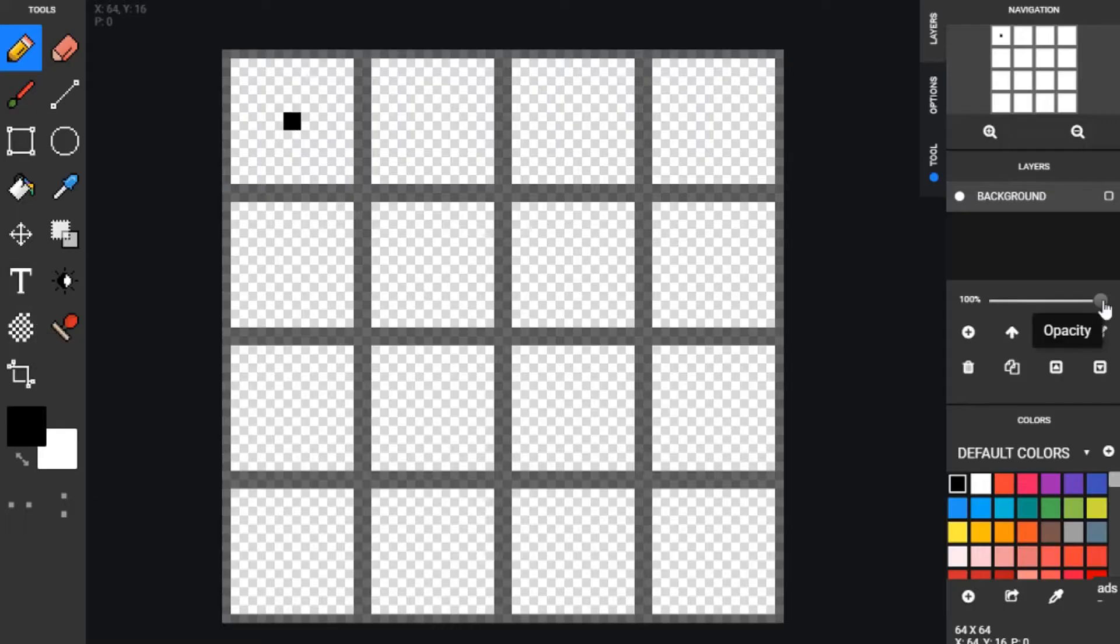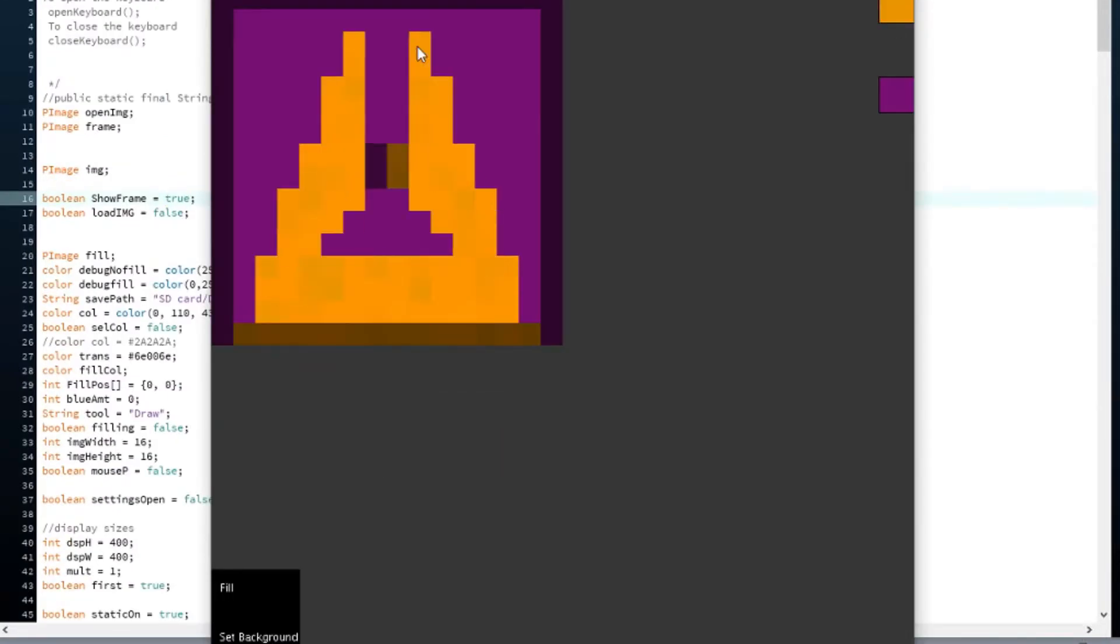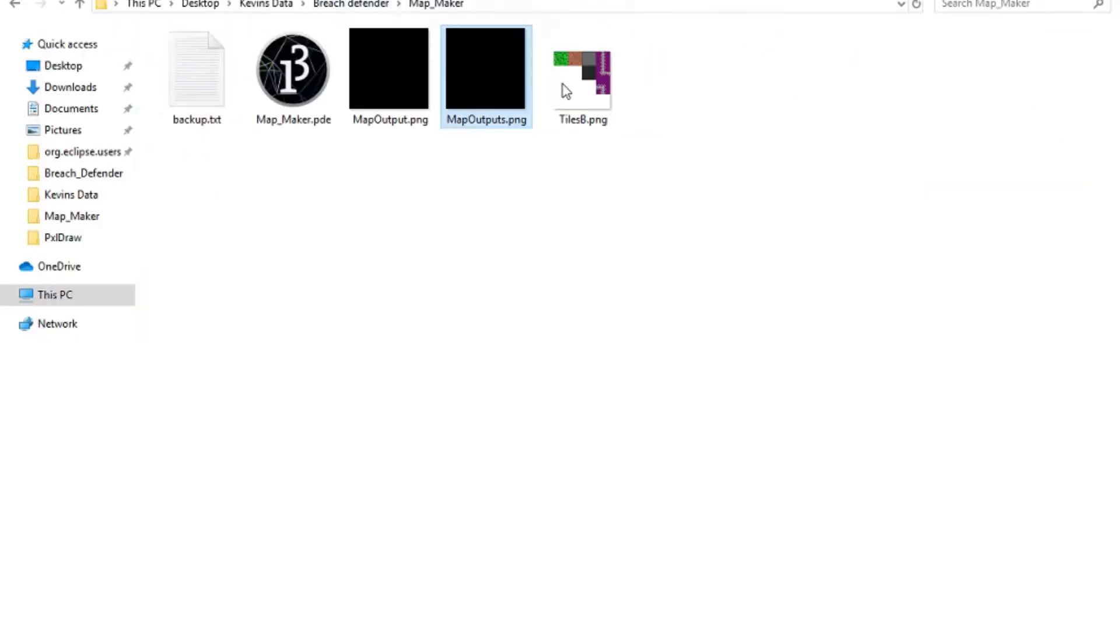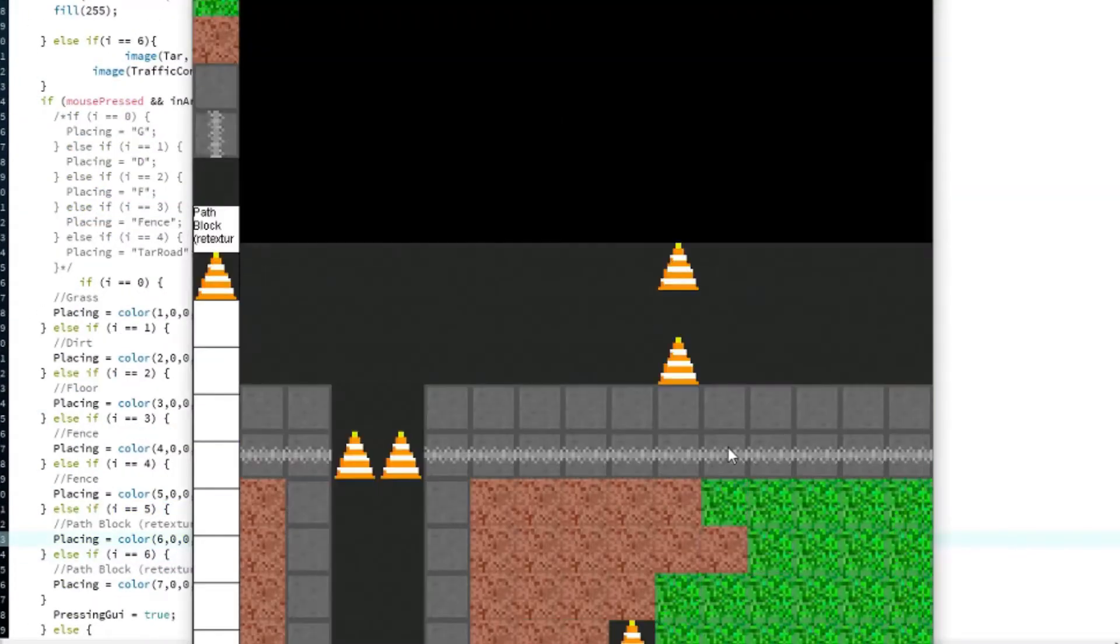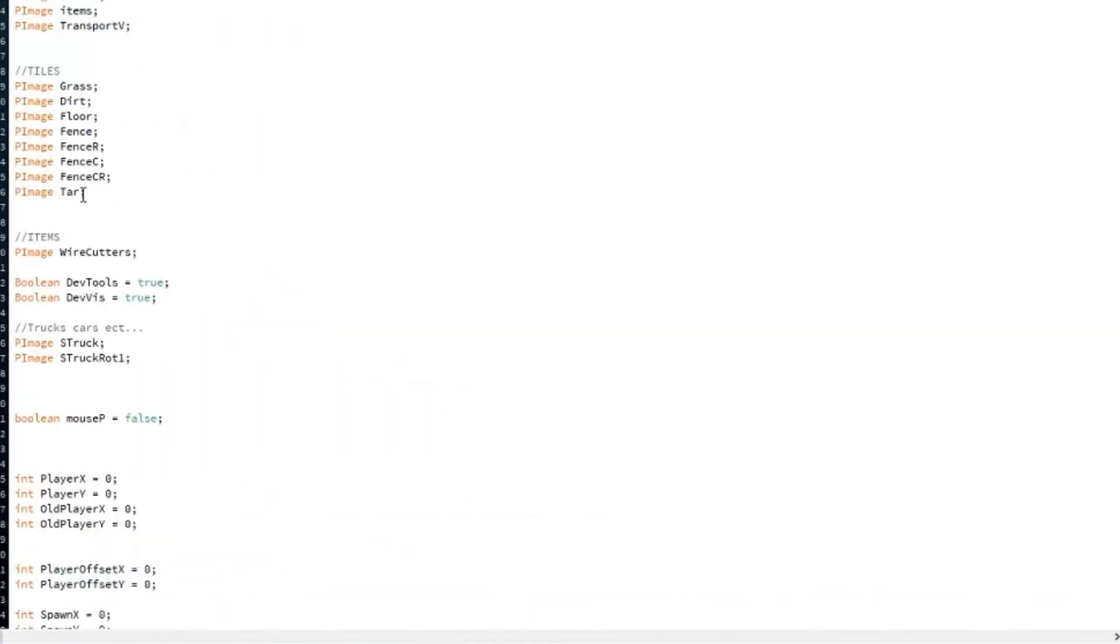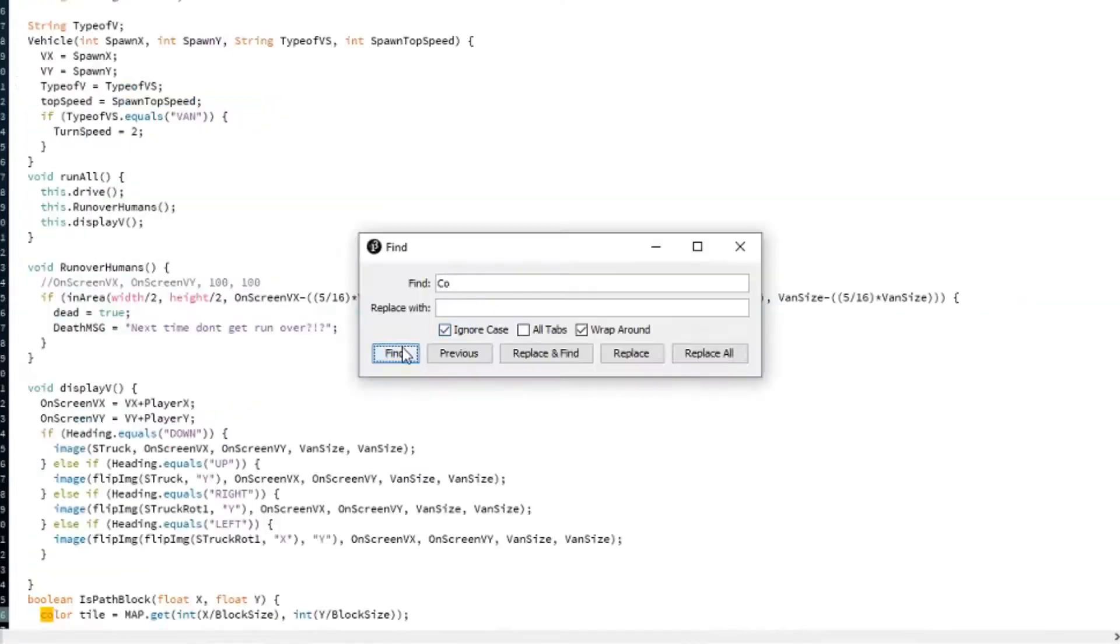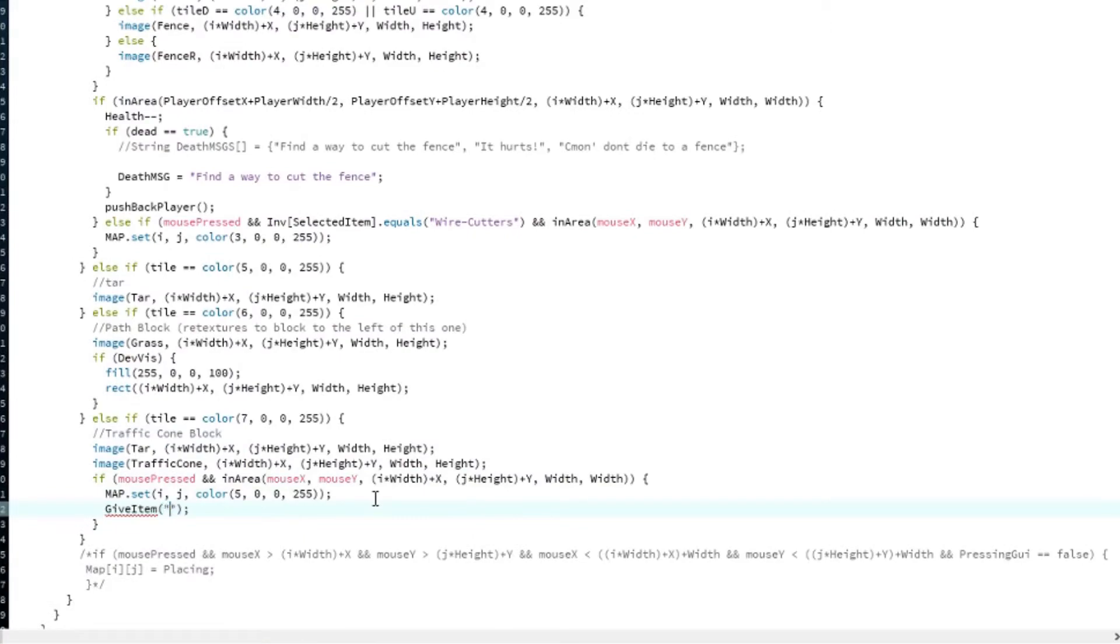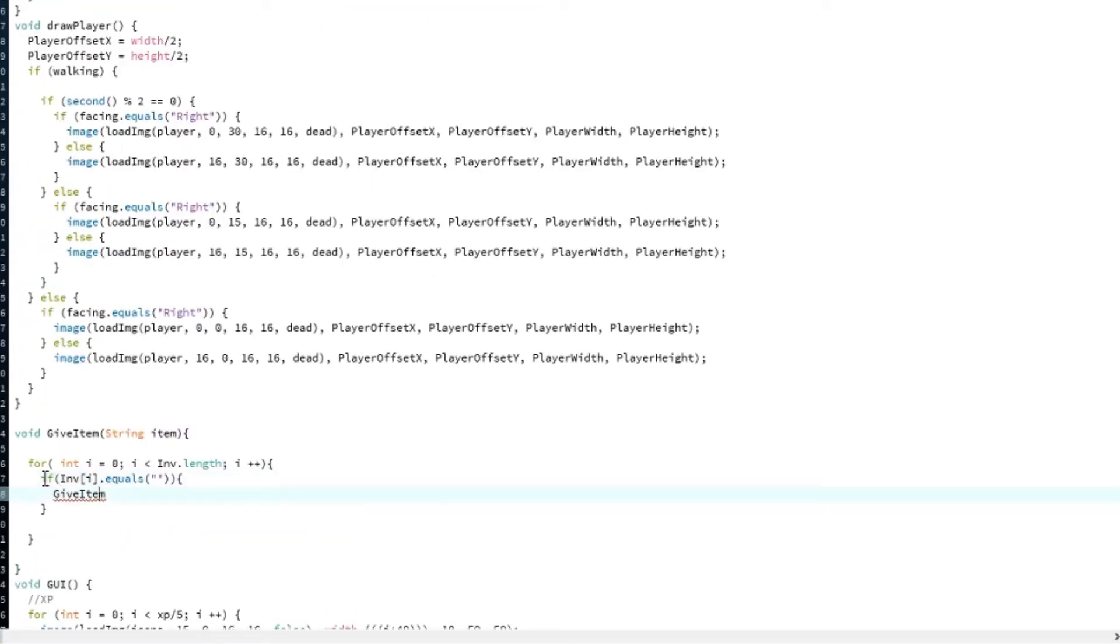So what you see on screen right now is an editor that I built for images. It's basically just a drawing tool, but the reason I made this and it's better than Paint is that it selects random colors within the range to actually place down when you're placing the colors.